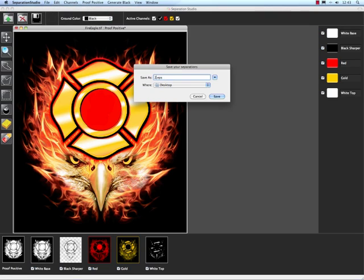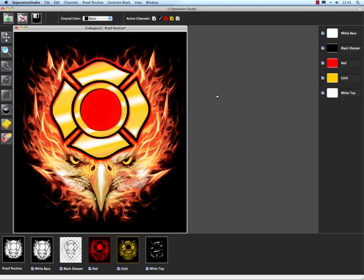I'm going to name it with a bunch of 2's on my desktop so I can find it quick and easy just for the purpose of this video. I'm going to put it on my desktop, I hit save and that's it.